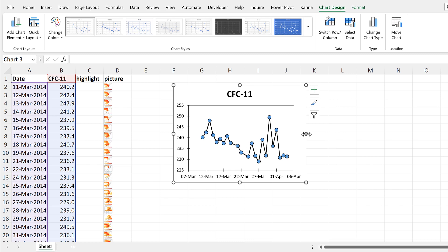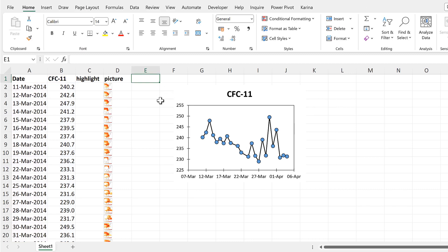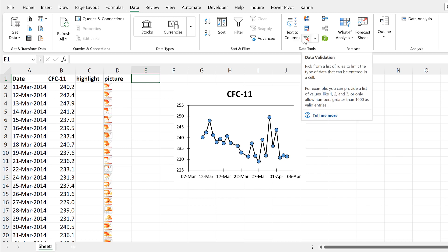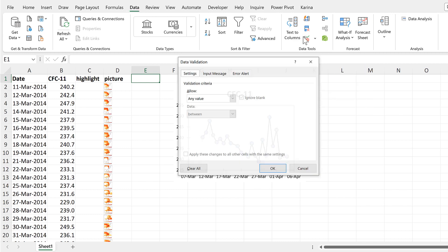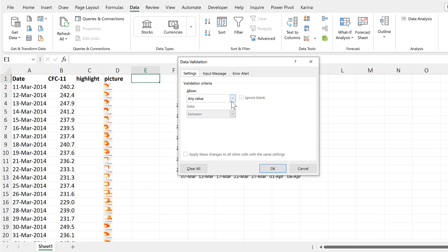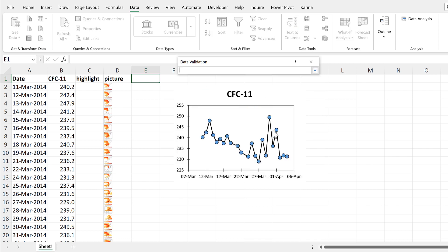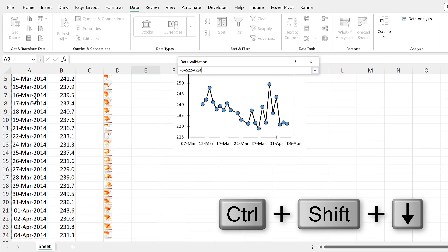Now I'll create a drop-down list, so I'll go to the Data tab and then select Data Validation and allow only values from a list. And then that list will be the first column here with the dates in it.